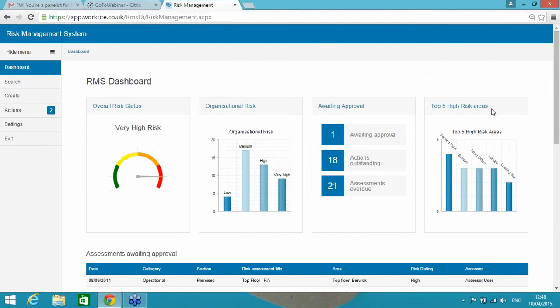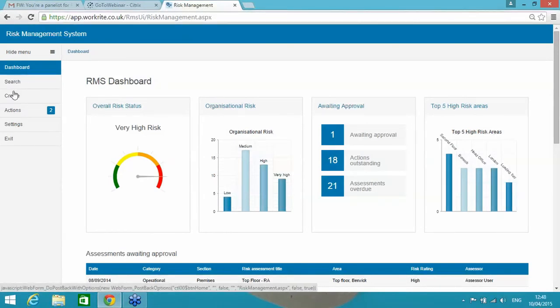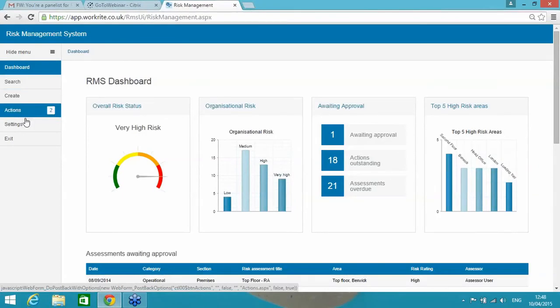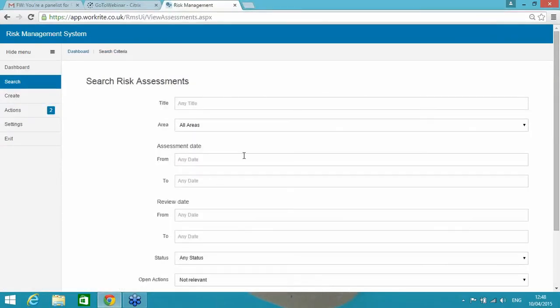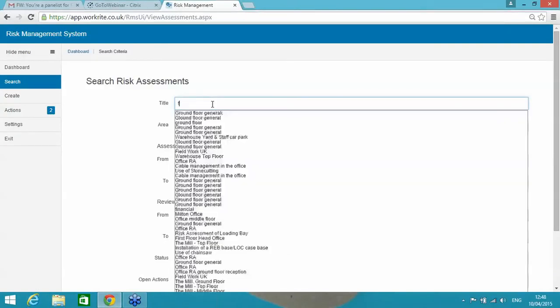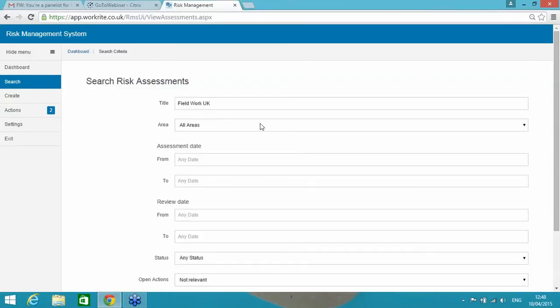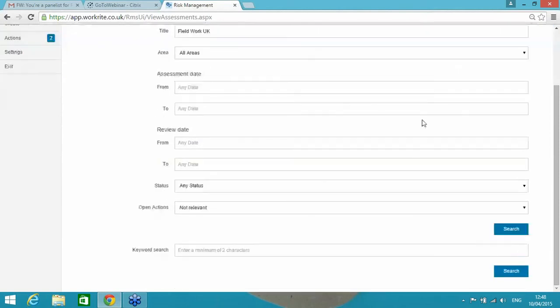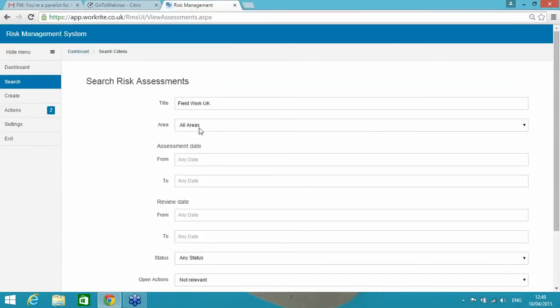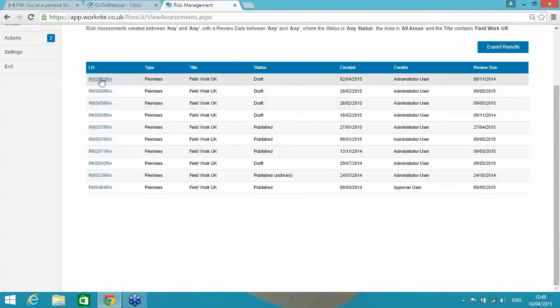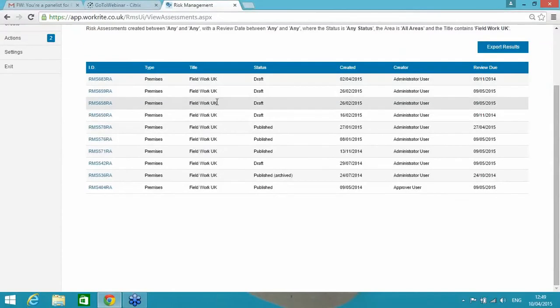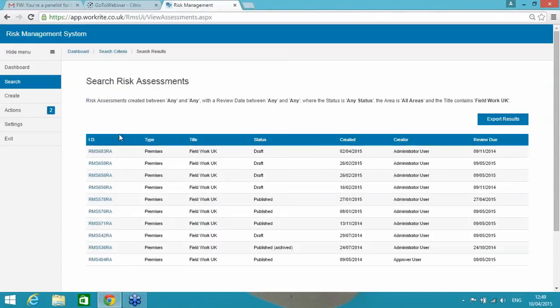Beyond that, we've got the end users experience which is simply the ability to be able to search existing published risk assessments and their experience when they see this system. They wouldn't see the dashboard. They wouldn't be able to create. They wouldn't see the actions or settings. They would simply be able to search existing risk assessments and type in some sort of search feature. You can search on the title, the area, the date range, all sorts of options there. I can search that and it shows me all of the risk assessments that follow the same sort of title there.